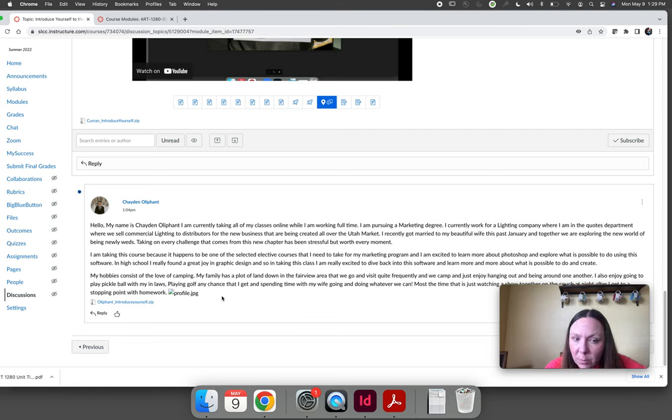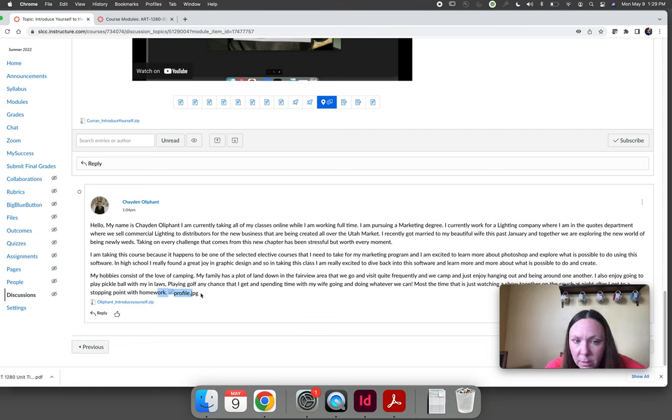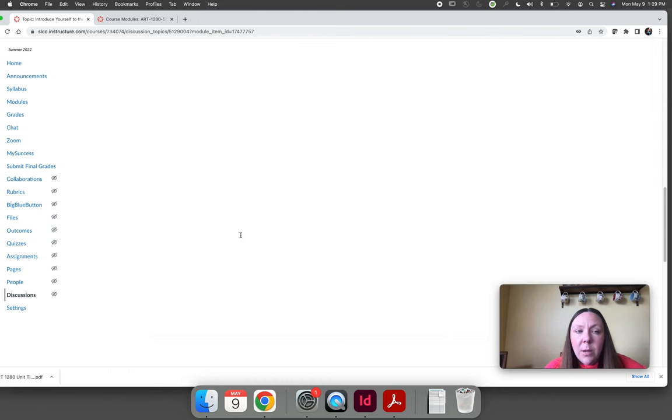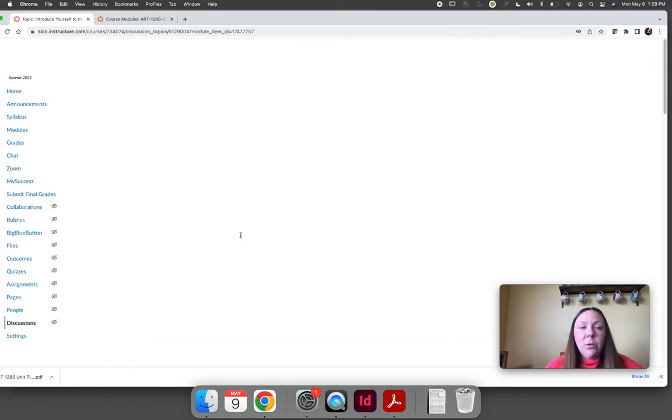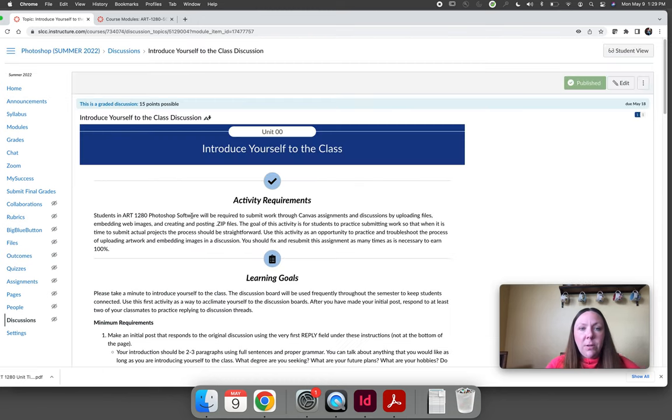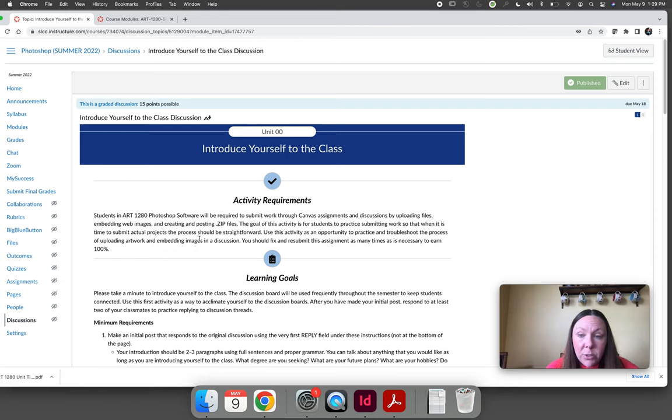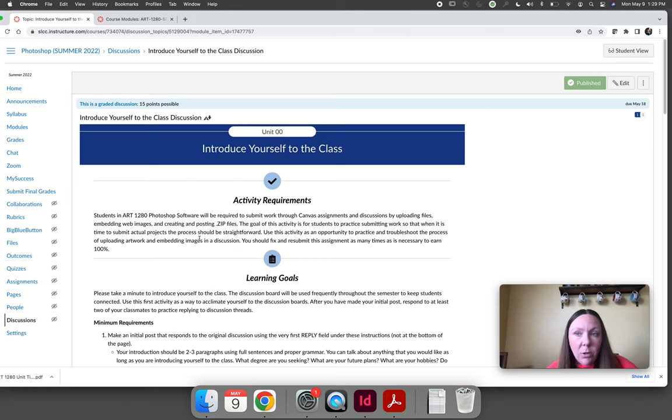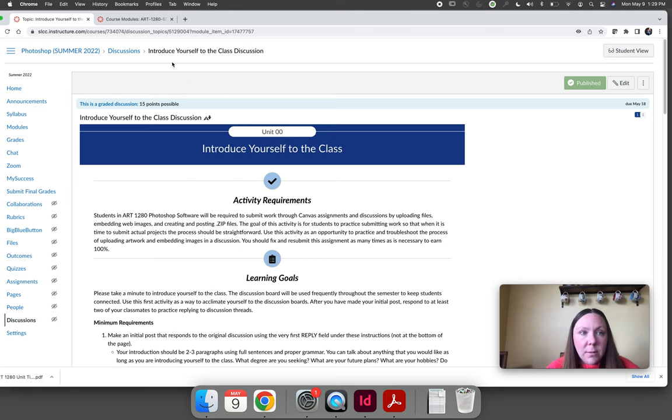The instructions are included on this page and then you can post. Someone from your class has already posted. We'll have to check out and see why their picture is not working. But I want you to use the introduce yourself to the class discussion as a way to test and make sure you can get all those things to work in a discussion so that when we get to lesson one, there aren't any issues with submitting the skills practice.